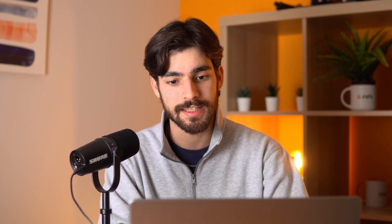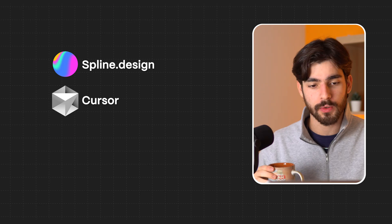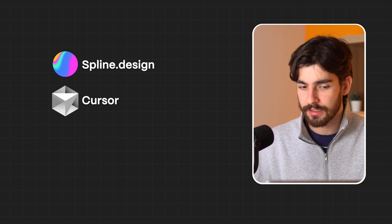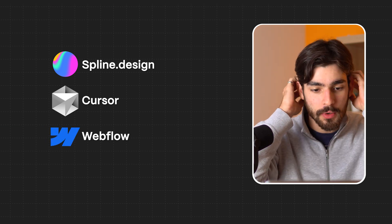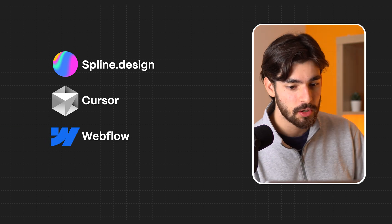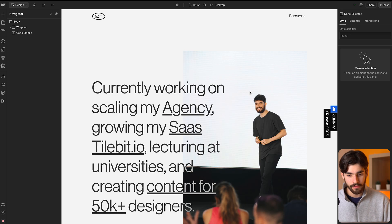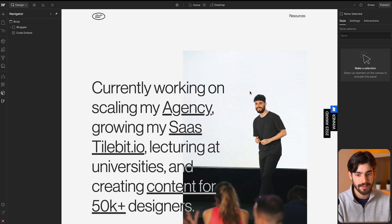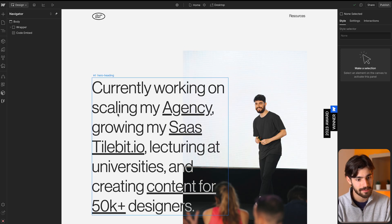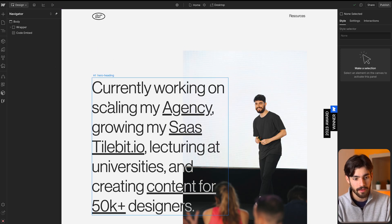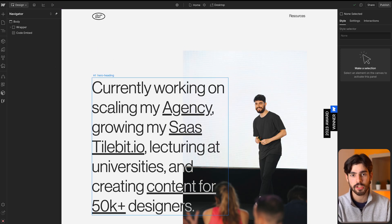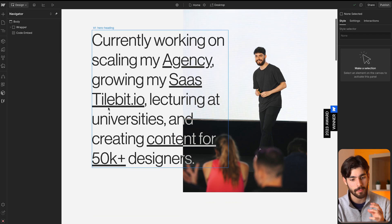Number three on this list is going to be Webflow. Webflow is a tool that I've been using for a very long time, I think since 2020 when I first started getting into this business.